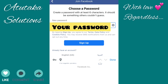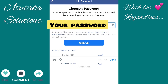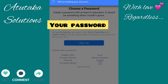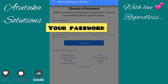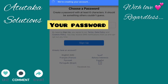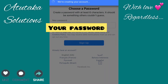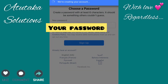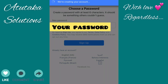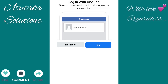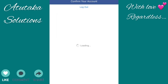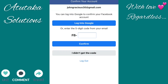You want to put a password that is strong so that no one will try to play with your account, but you also want to put a password that you can remember.